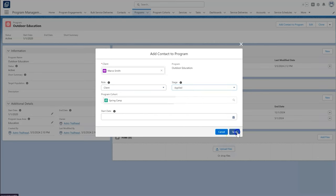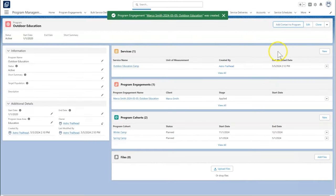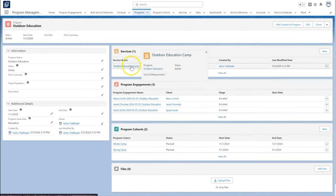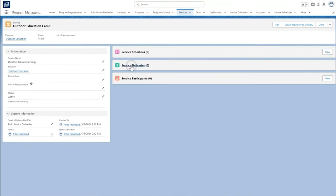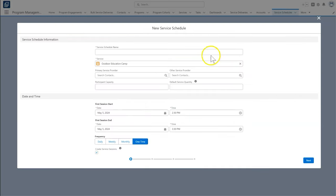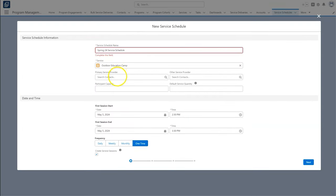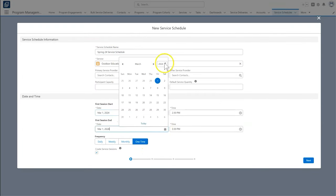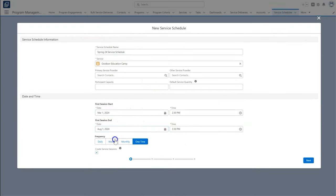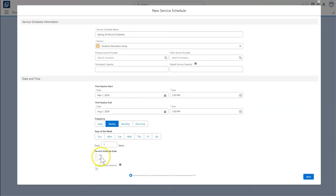Program managers want to track which days the camp runs and which students signed up for each camp session. They can use the service schedule to designate the start and end date of the camp, how frequently it meets, and which days of the week it's offered.